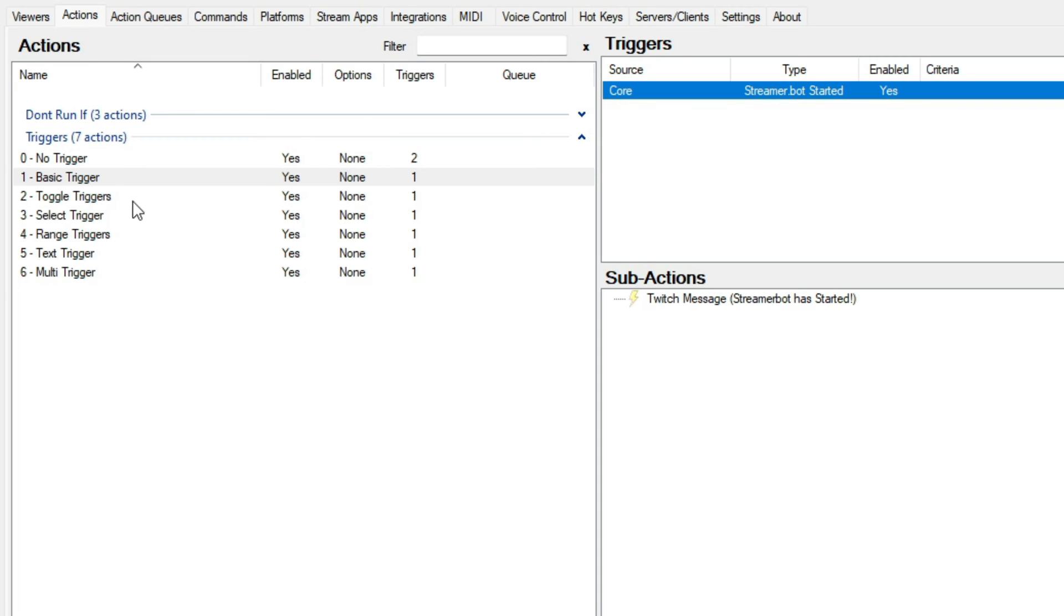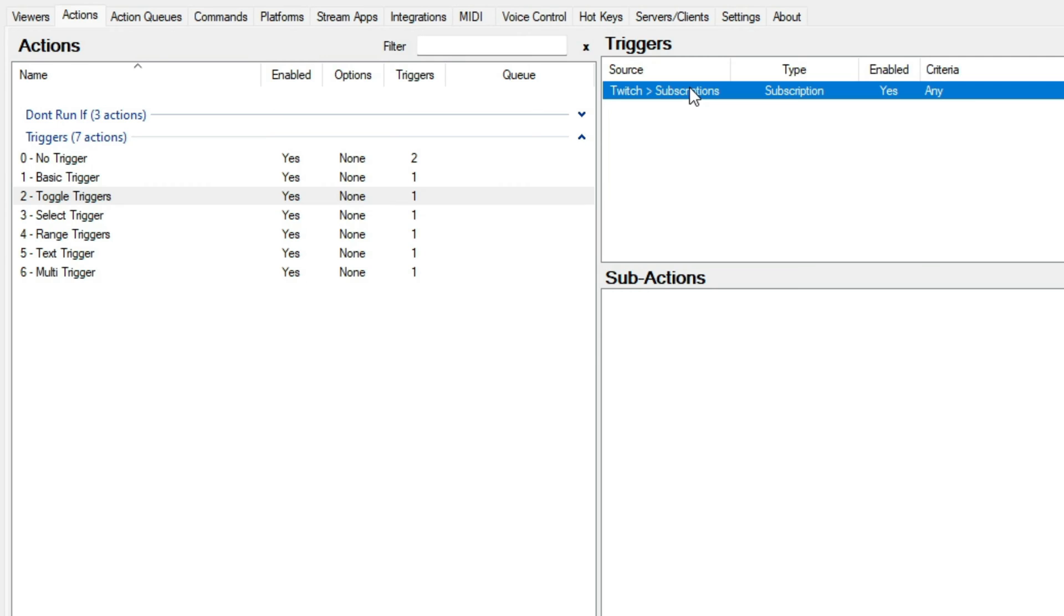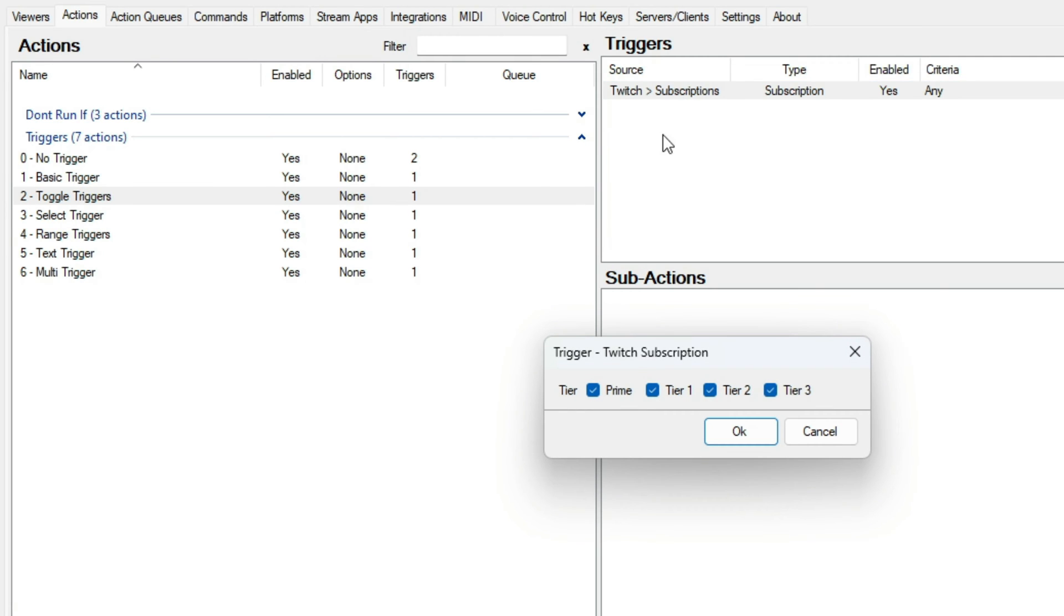Toggle triggers. These triggers involve checkbox configuration, allowing you to turn settings on and off with ease. Ticking all the boxes will cause this to be an any trigger. One example of this would be the Twitch subscription.